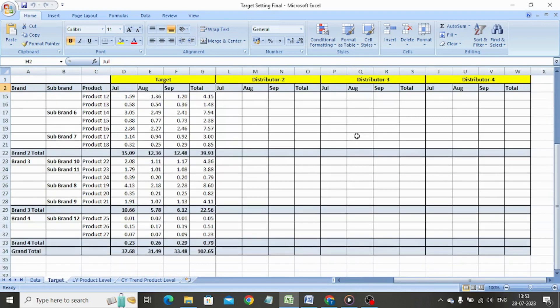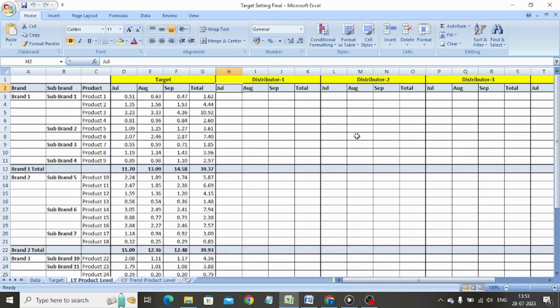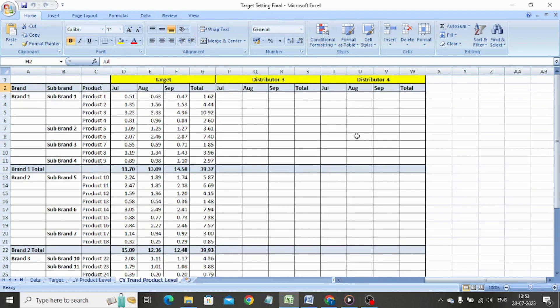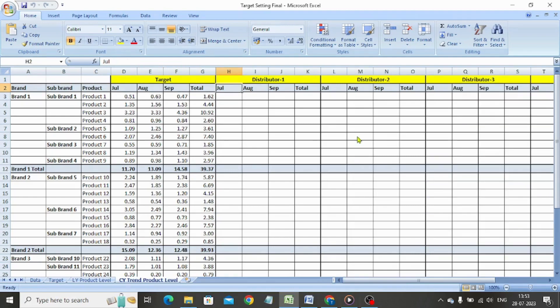In this video we shall make targets in three different ways: applying formulas and making targets from the month total basis last year quarter 3 data; applying formulas and making targets at the product level basis last year quarter 3 data; and applying formulas and making targets at the product level basis this year quarter 2 data. So let us begin.